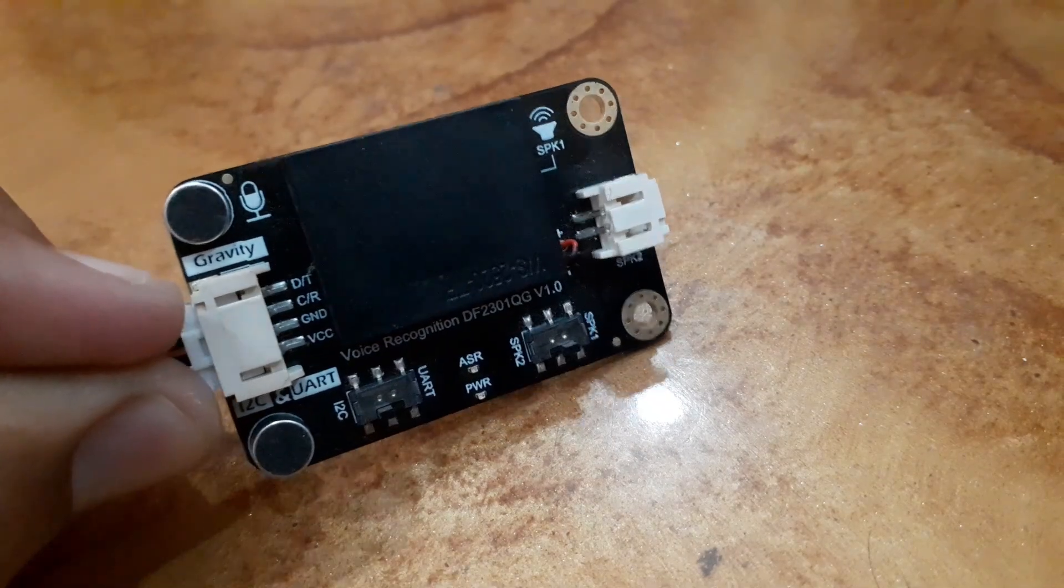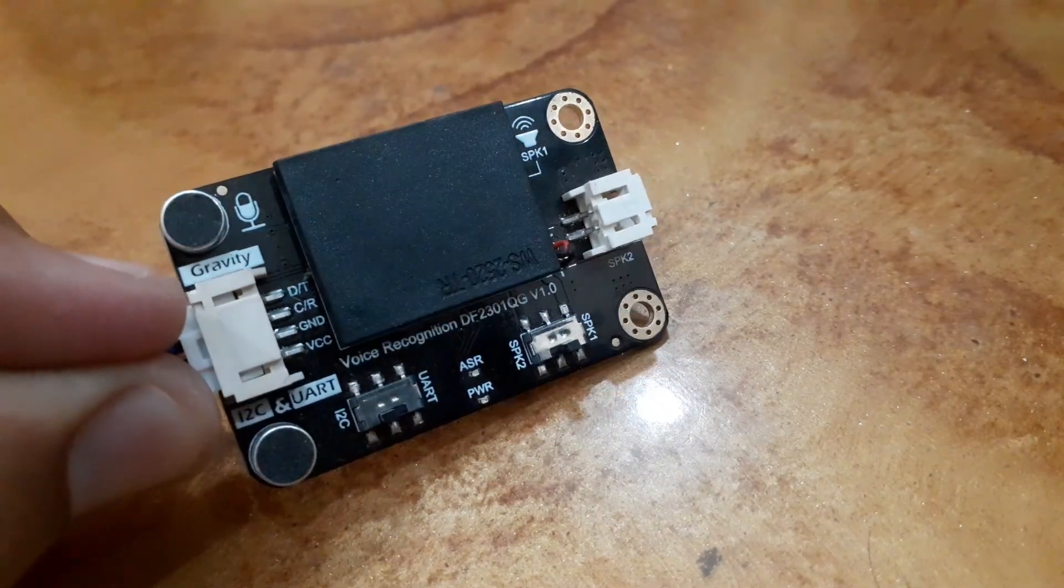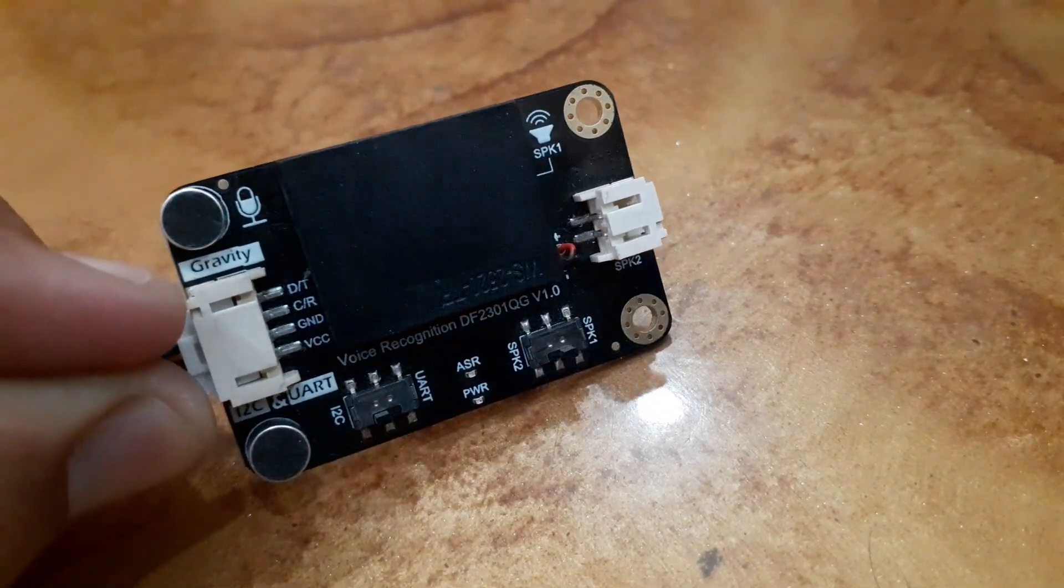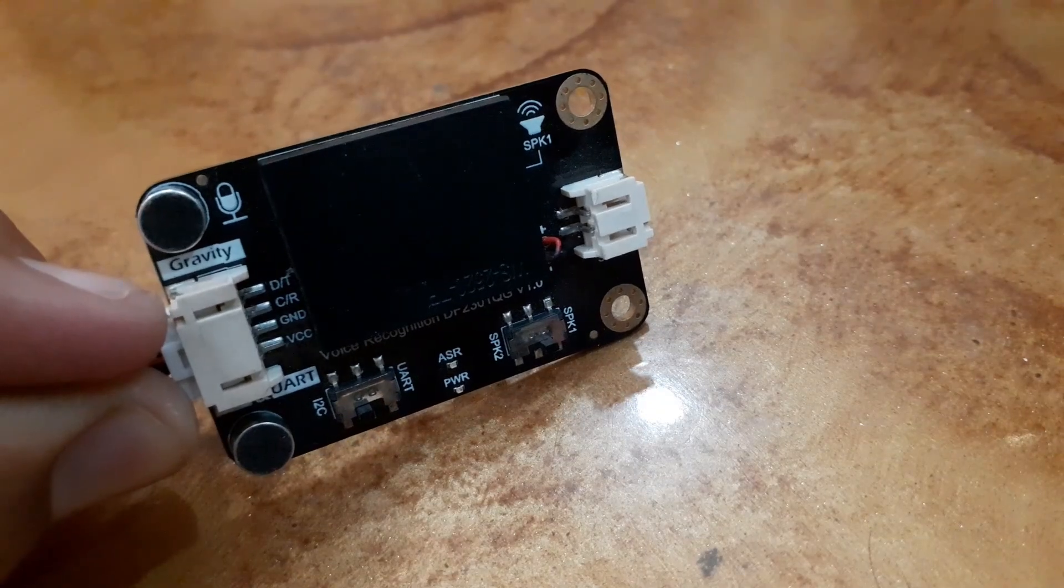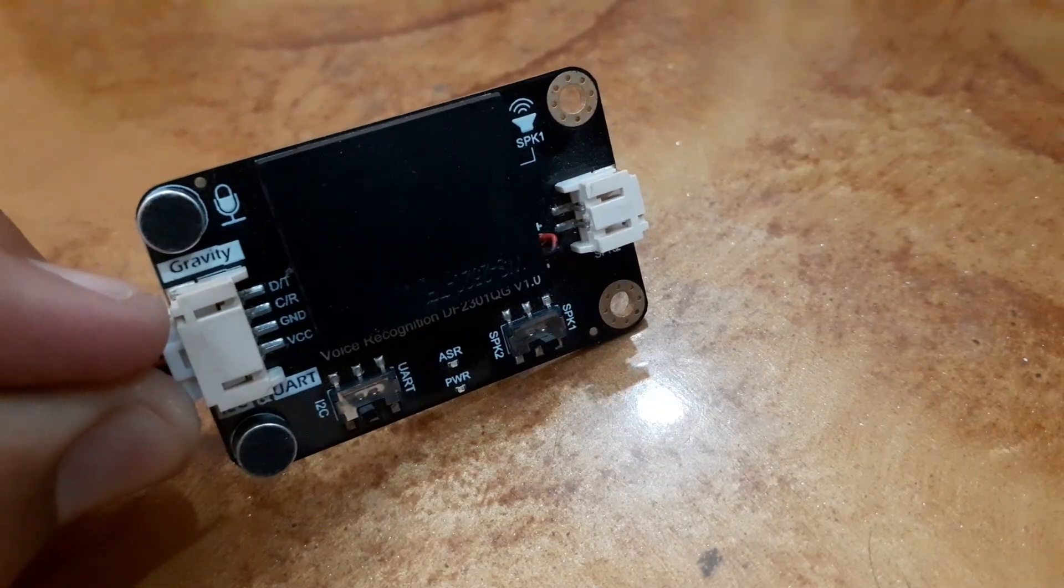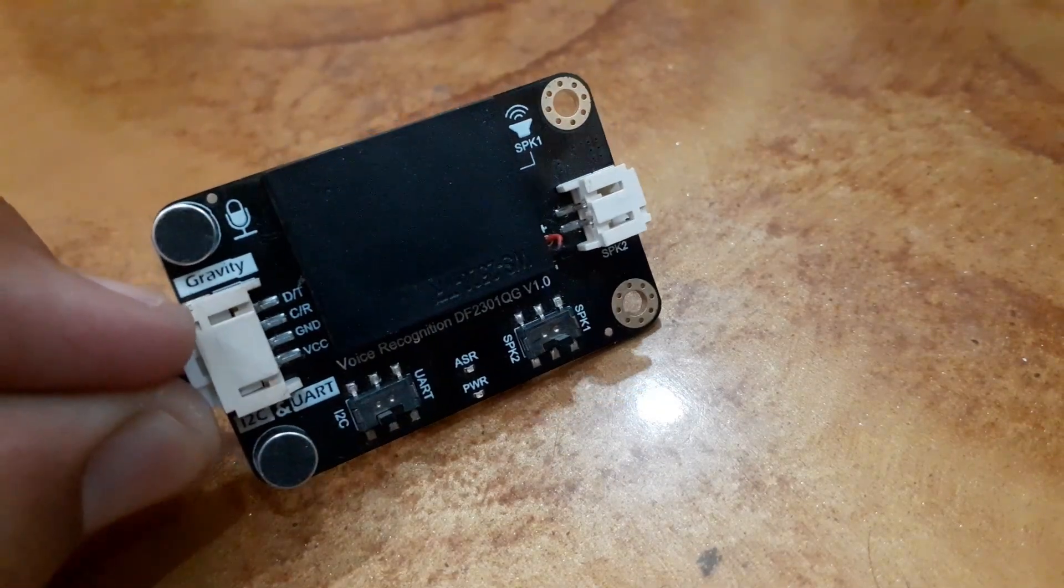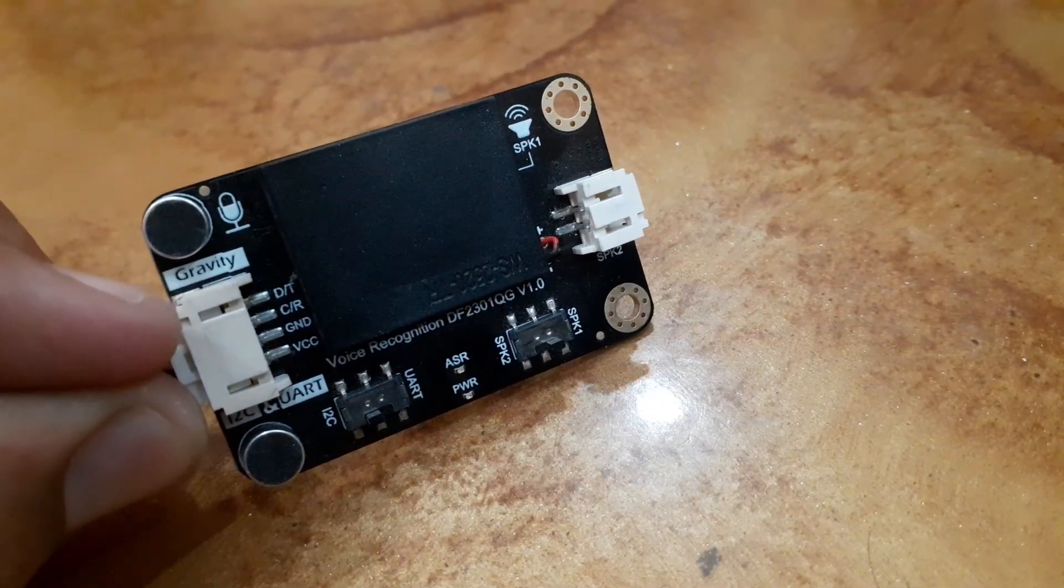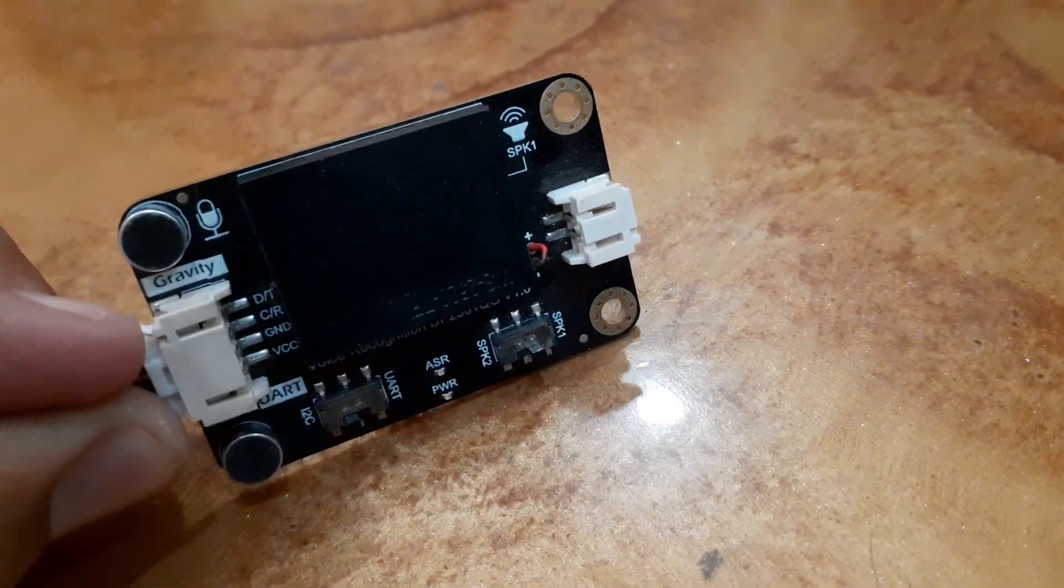This module consists of two interfaces: I2C and UART. It has four pins: VCC, ground, CR which is the clock pin, and DT which is the data pin.